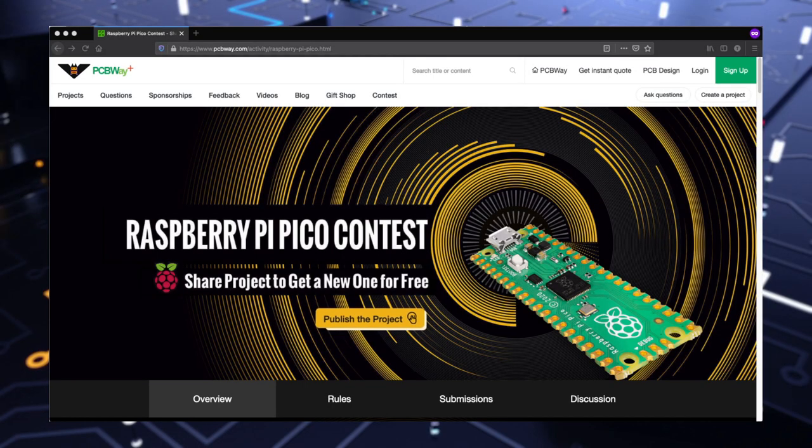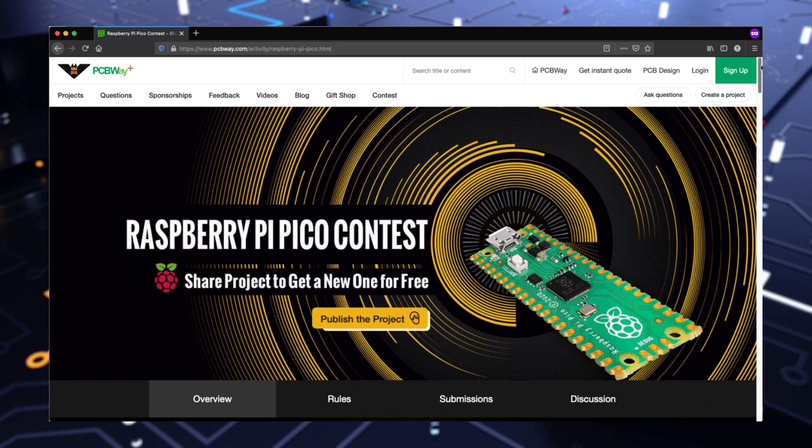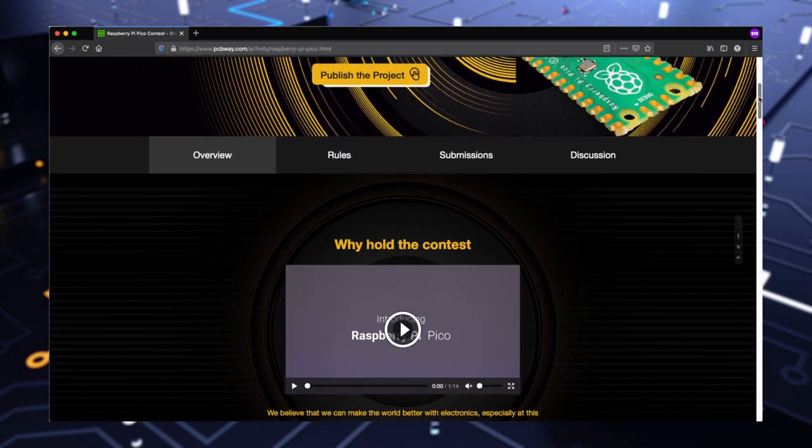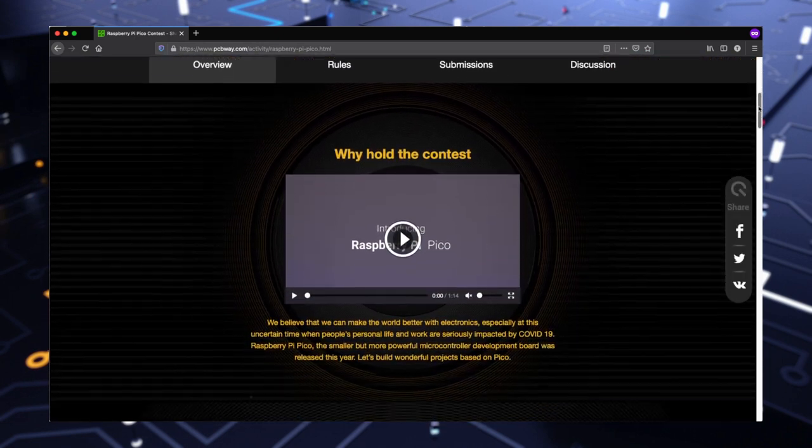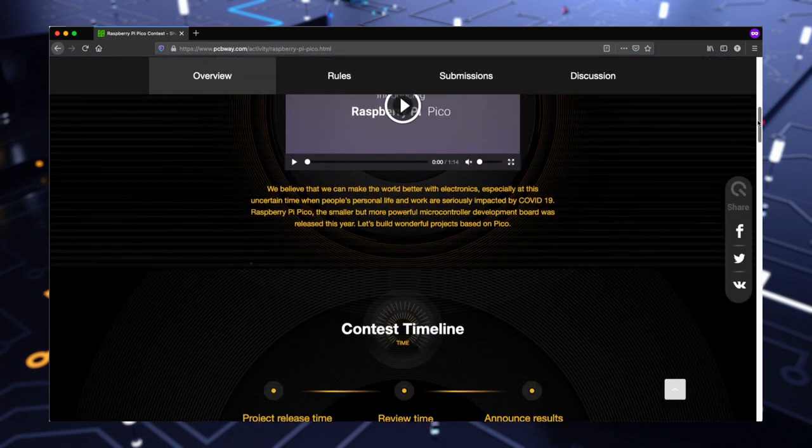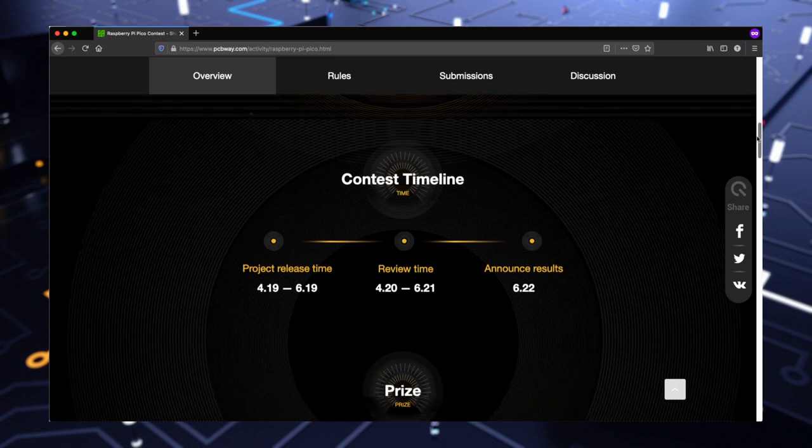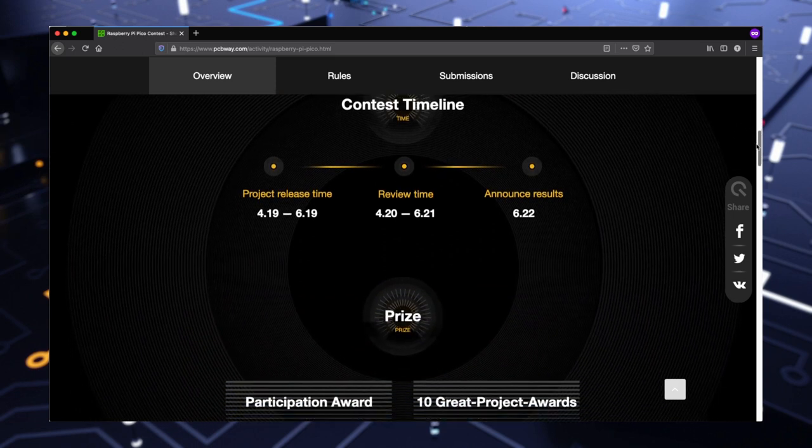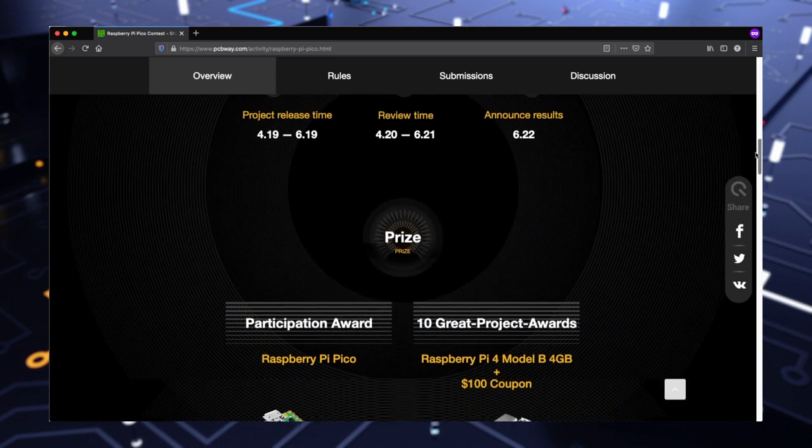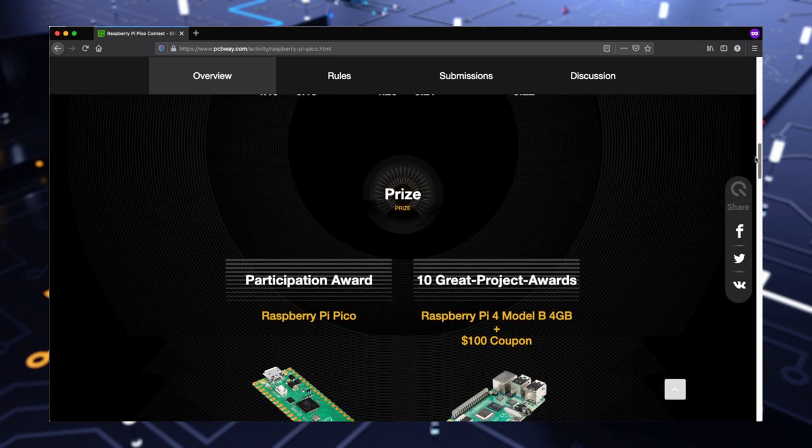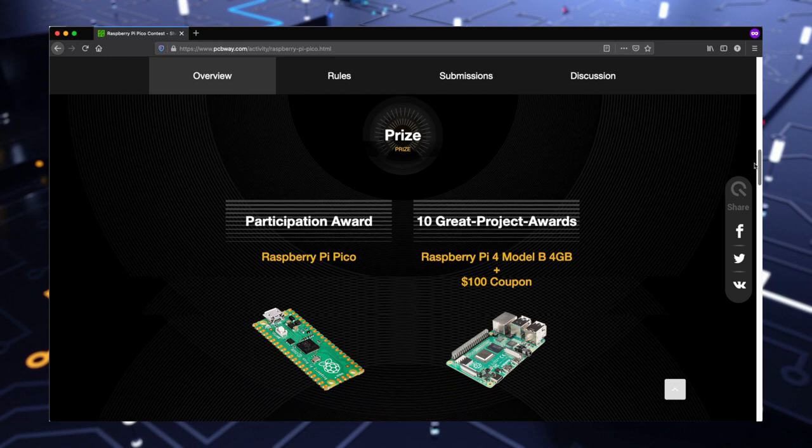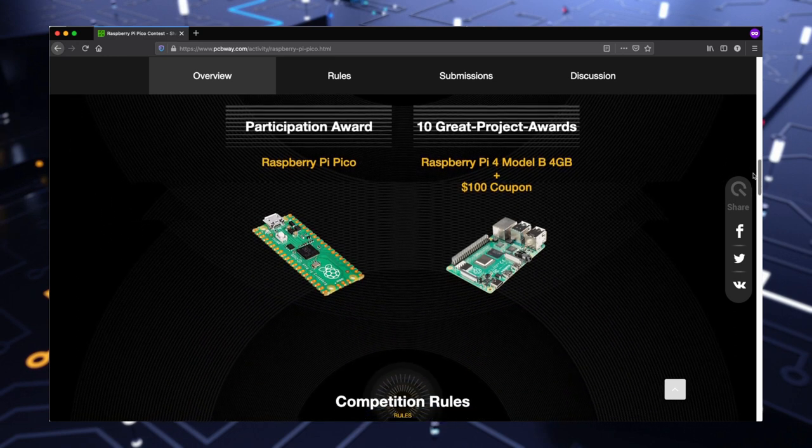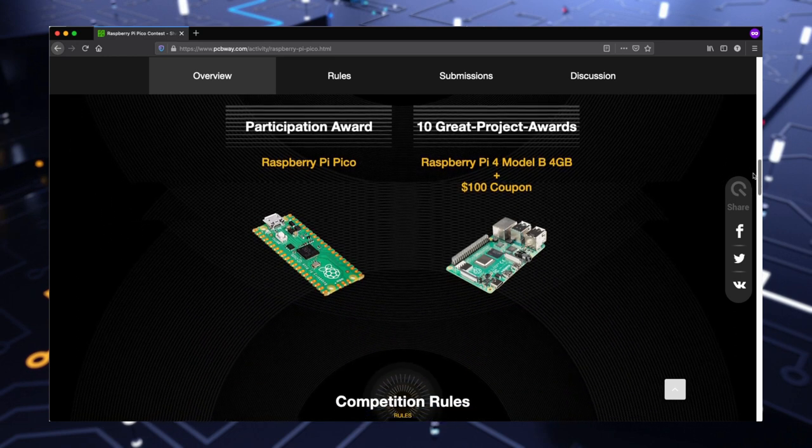Do you want a free Raspberry Pi Pico? PCBWay is sponsoring a Raspberry Pi Pico contest. Share a project and get a new one for free. Any submission between 4/19 and 6/19 gets you a free Pi Pico. If you're one of the top 10, you also could win a Raspberry Pi 4 4-gig model and a $100 coupon. Check out the link in the description.